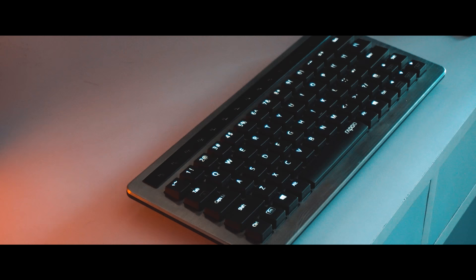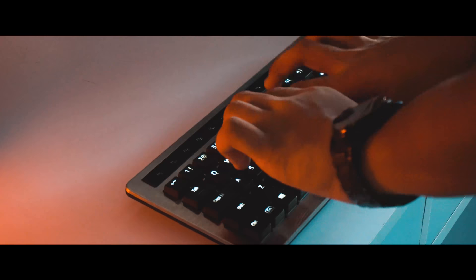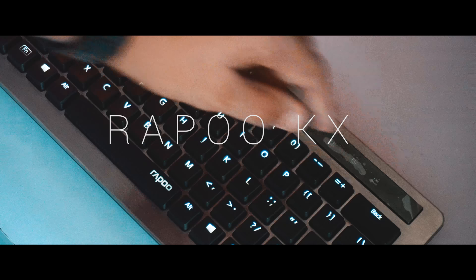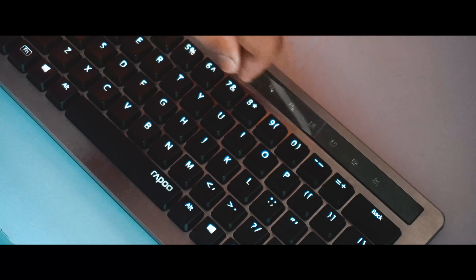We've seen mechanical keyboards and wireless keyboards, but in this video we'll be looking at something slightly different. This is the Rapu KX, one of its kind wireless mechanical keyboard. But is it as good as it sounds?